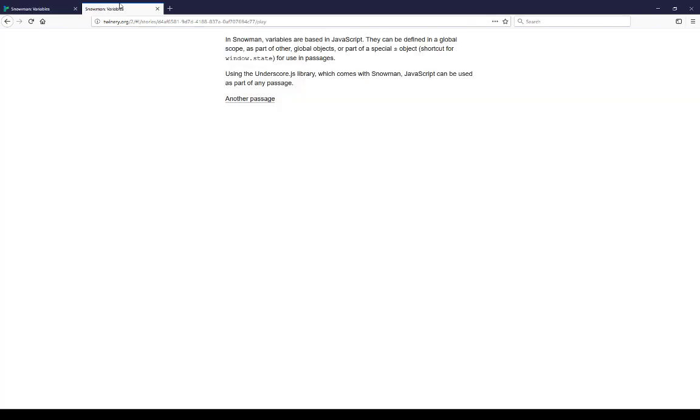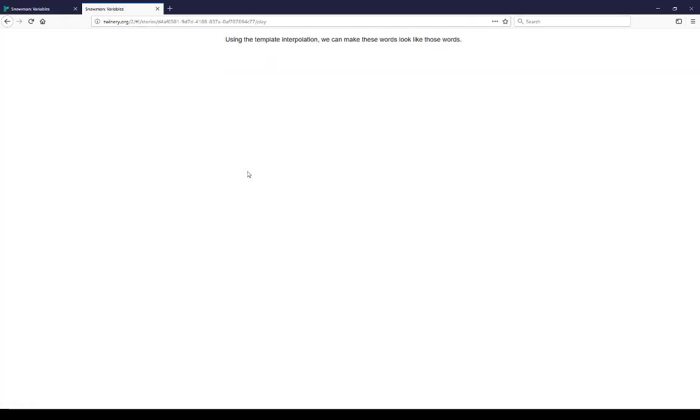Coming back to this, and now going to another passage, we can see the sentence, using the template interpolation, we can make these words look like those words.